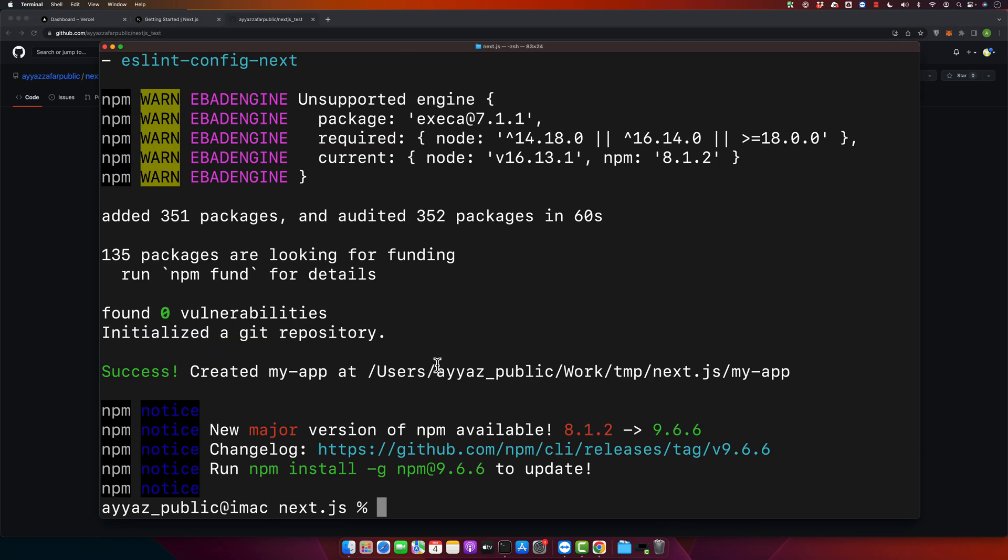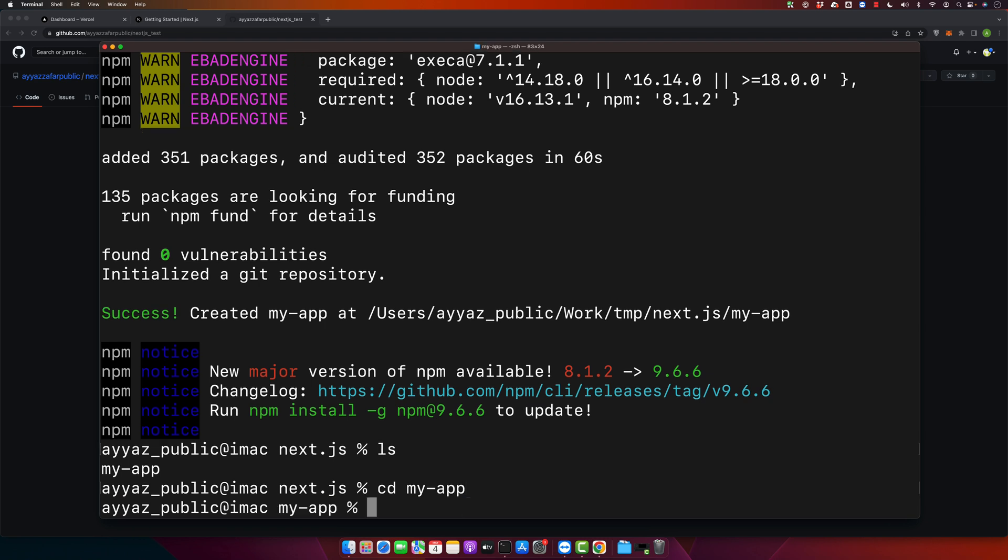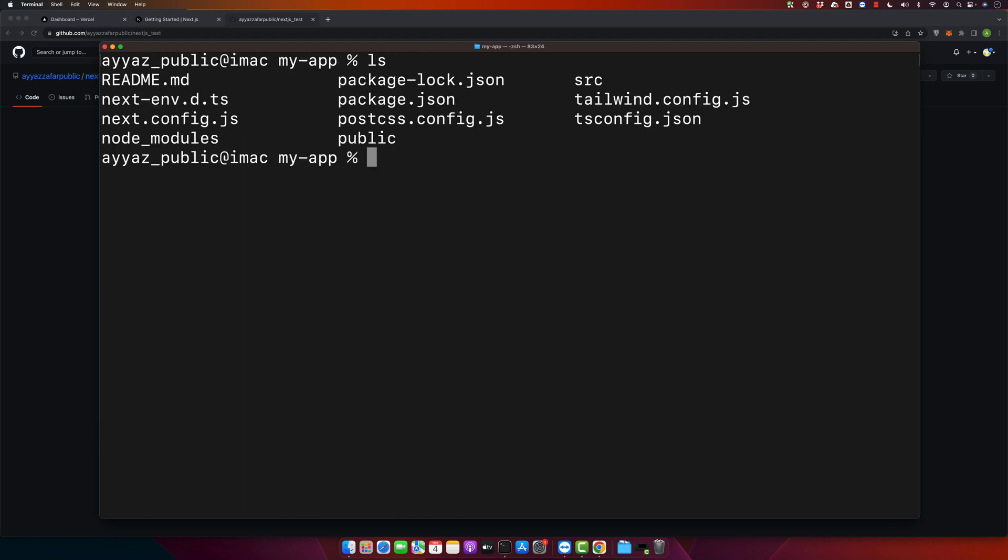Okay, the project has been installed. Now let us go inside the project. CD my app. Now I am inside my Next.js project. I will open this project in VS Code.